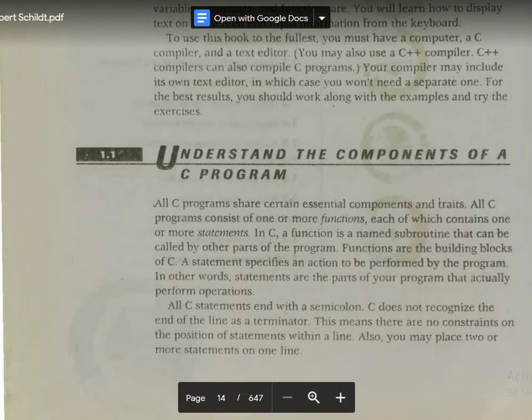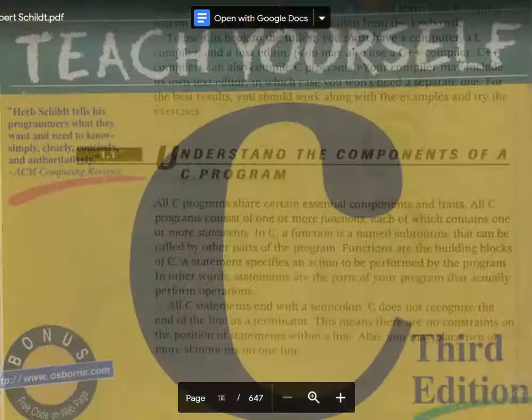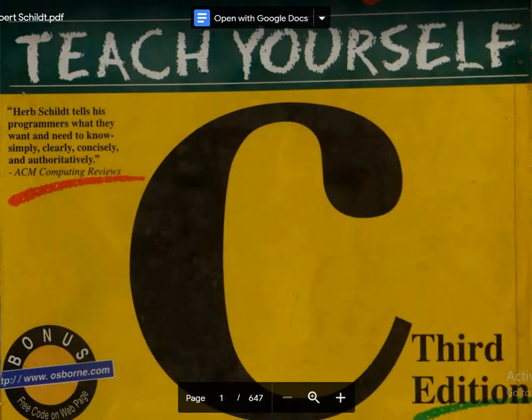Hello there. Welcome to the C structured programming language course. In this lecture I'm going to discuss the basic components of a C program. We are following chapter 1, C fundamentals, from the book Teach Yourself C, Third Edition, by the writer Herbert Schildt.